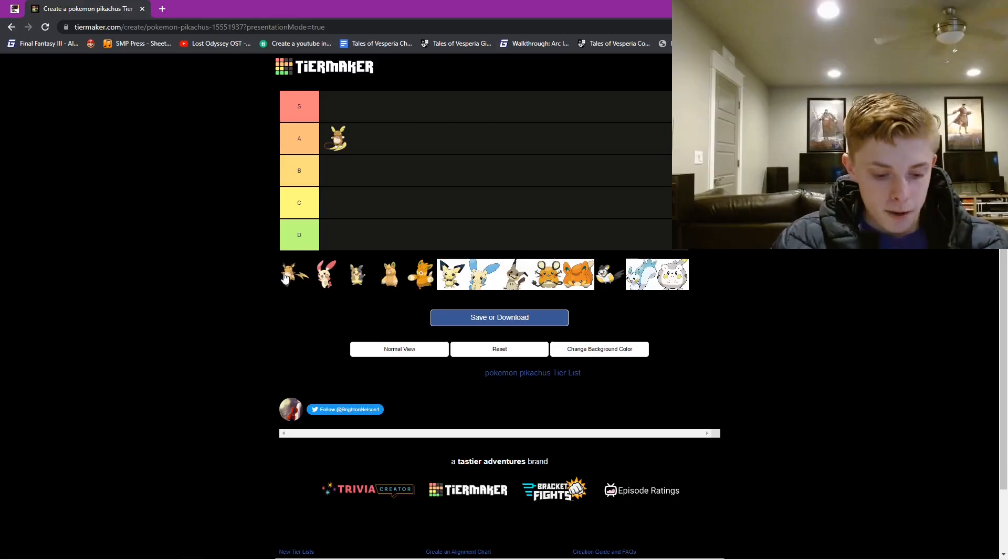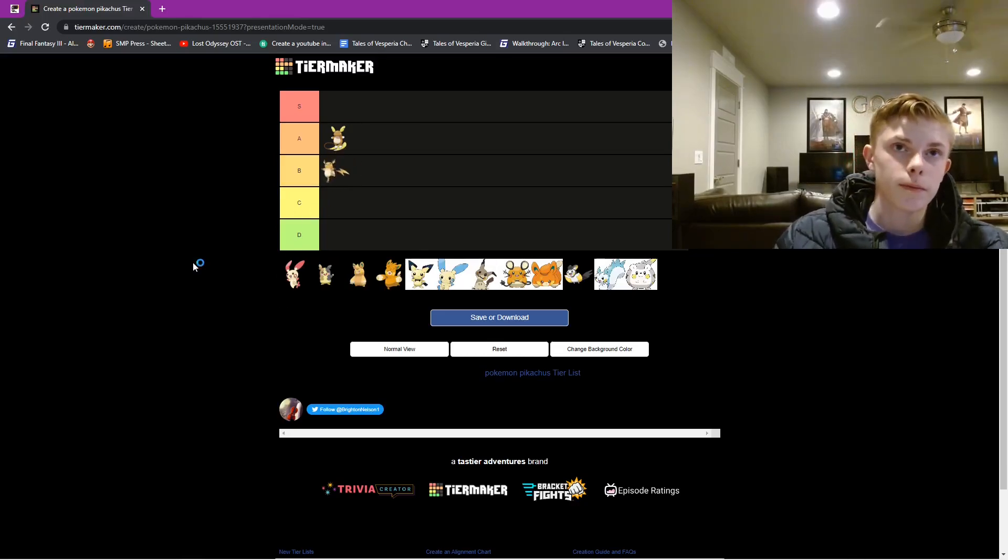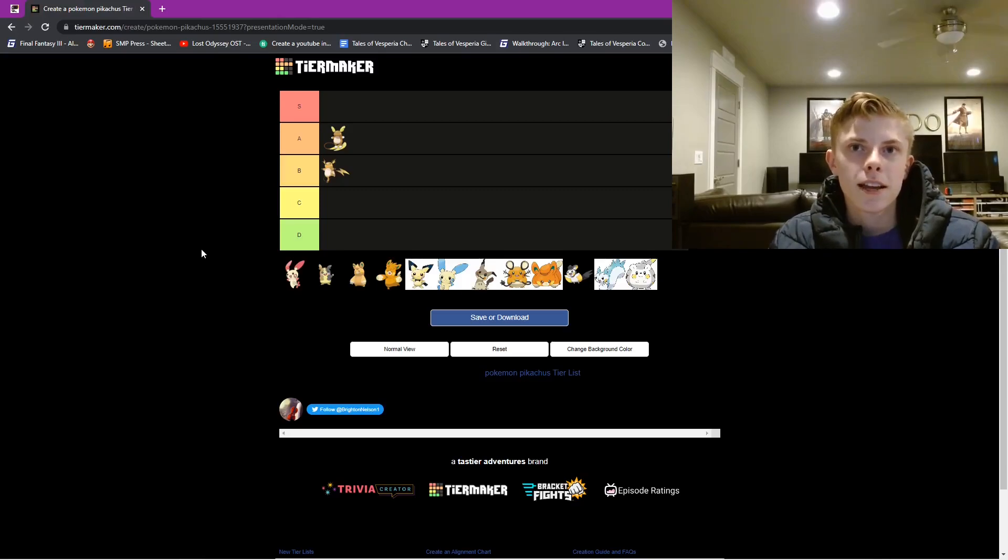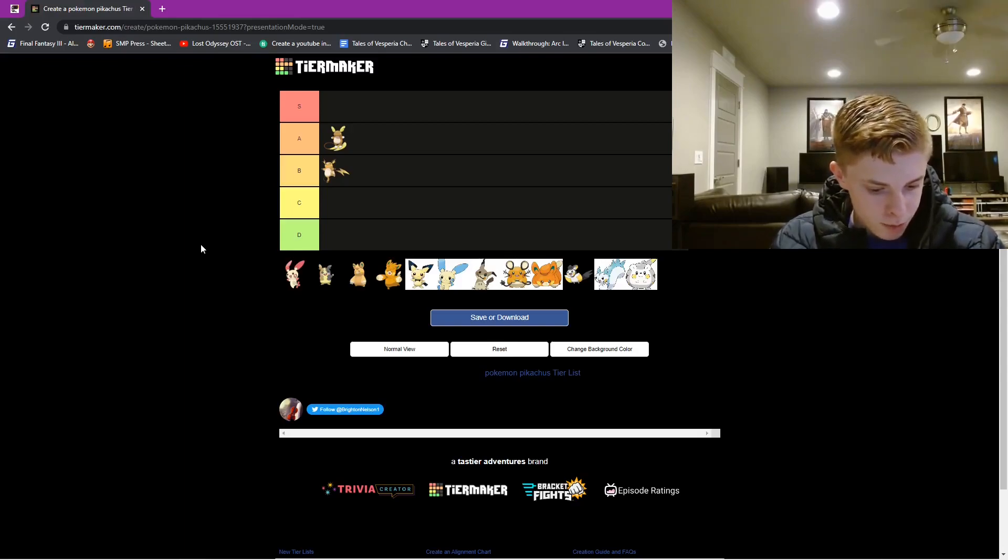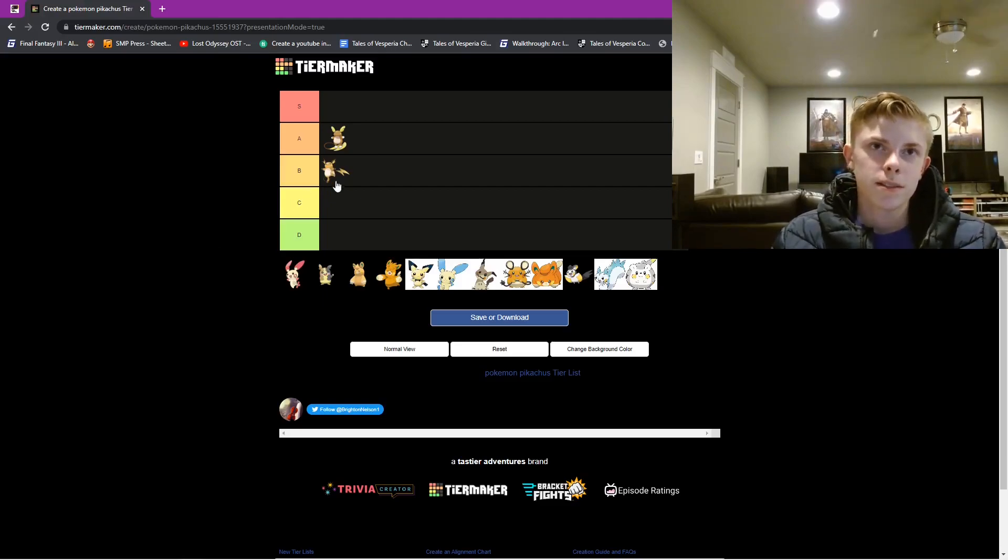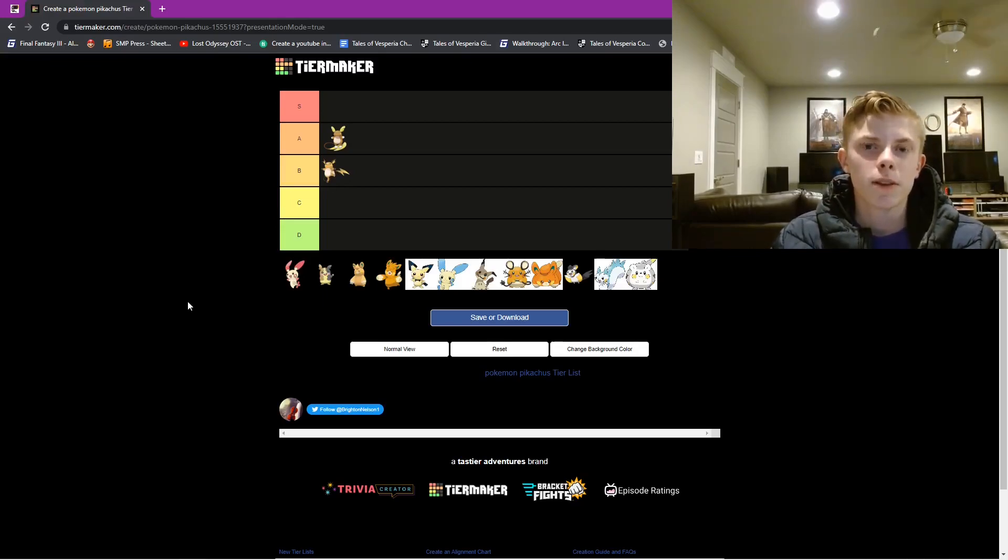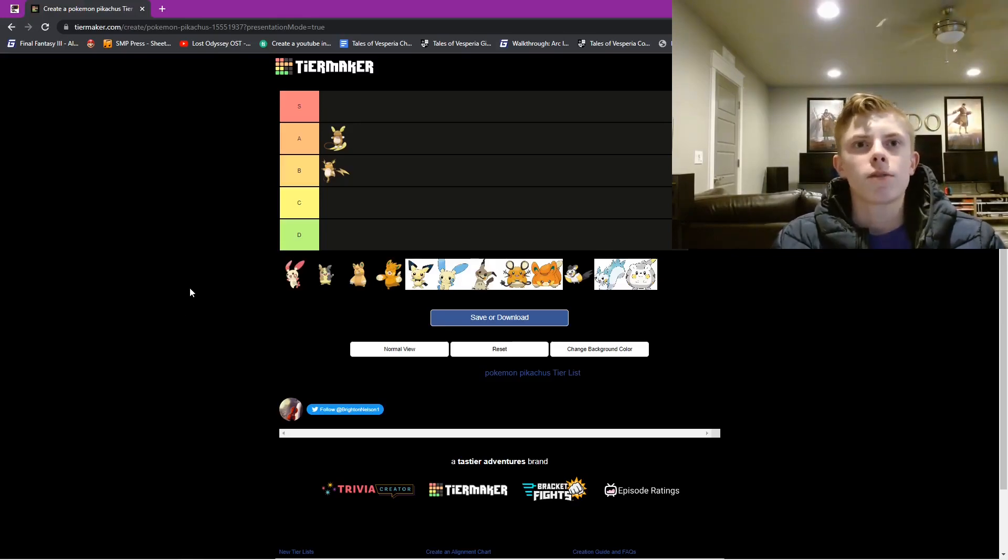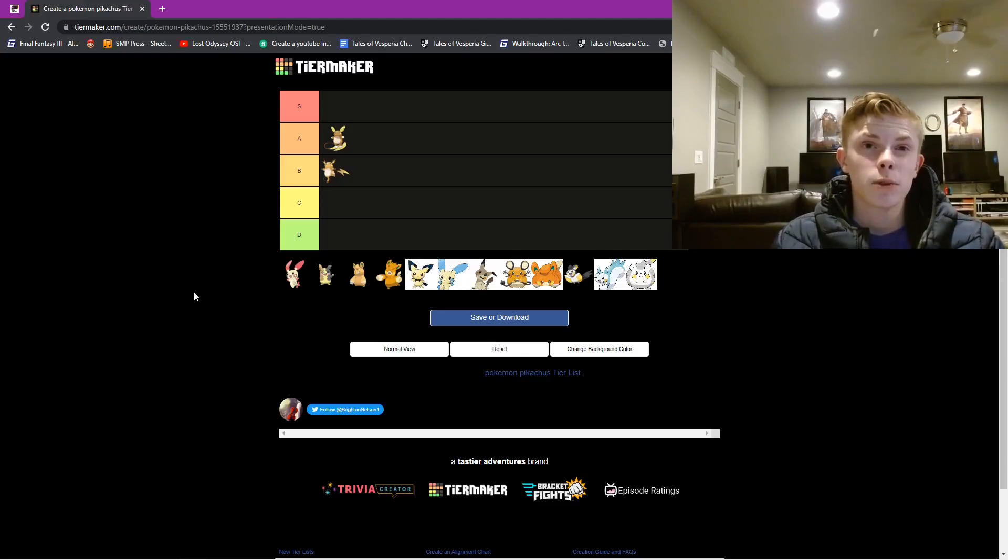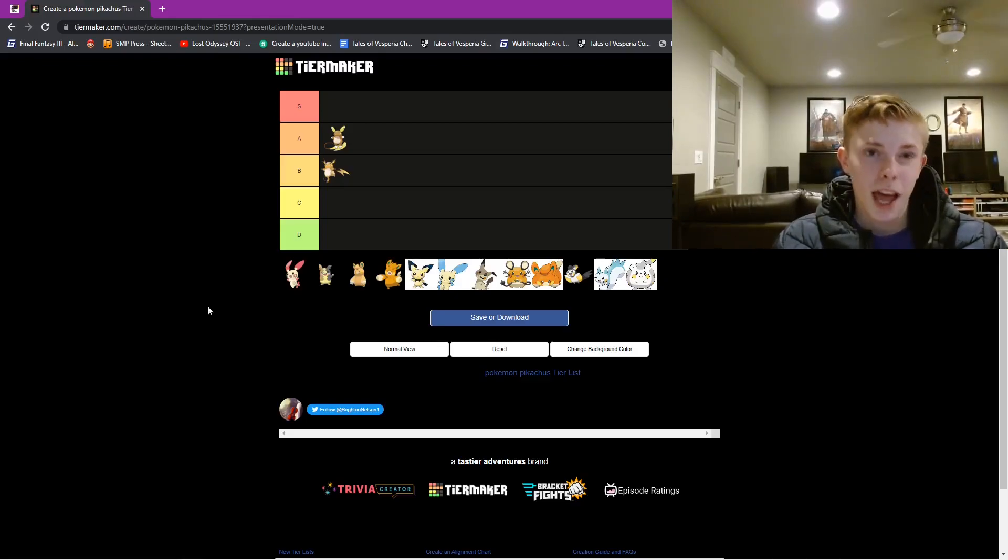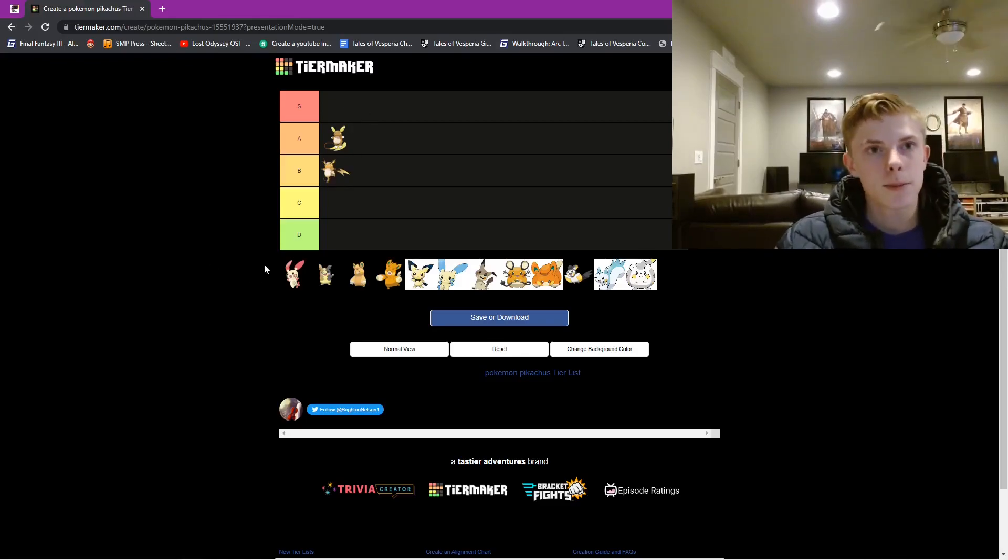And next we have the normal Raichu. And that is going to be in B tier. For me, he's pretty cool. I like how the tail looks a lot cooler than the normal Pikachu. Because it's a lightning thing. But in the anime, when Pikachu goes up against Raichu and they decide if they should evolve Pikachu and they don't do it, but they still win somehow. That Raichu was dumb and he looked pretty chubby. He was really fat in the anime. So, that's going to secure it in the B tier spot.